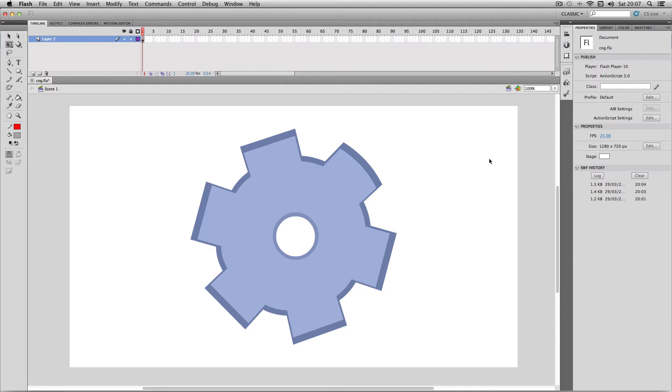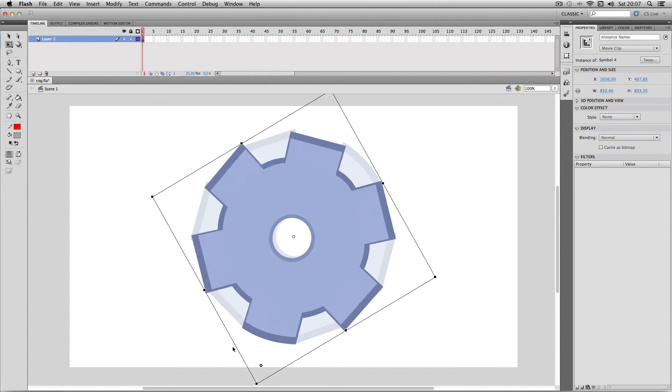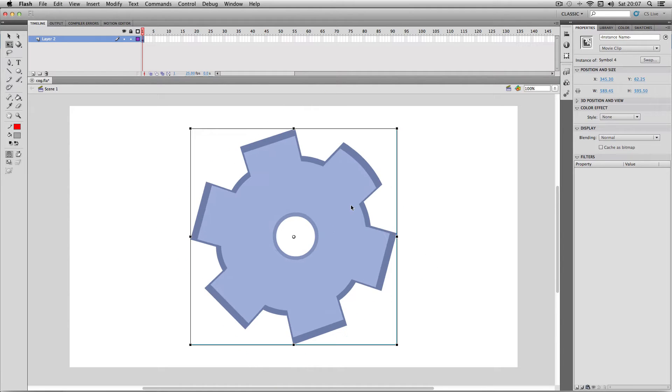So I've got my movie clip here and what I want to do is make a motion tween which involves it rotating clockwise like this. A really easy way of doing this is to use automatic rotation.